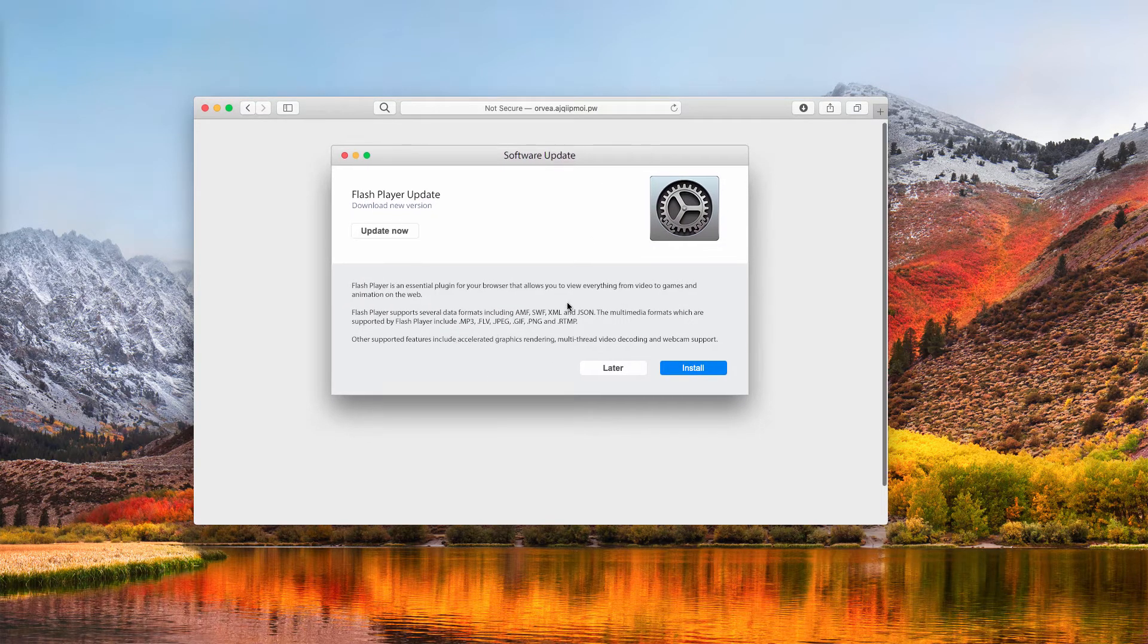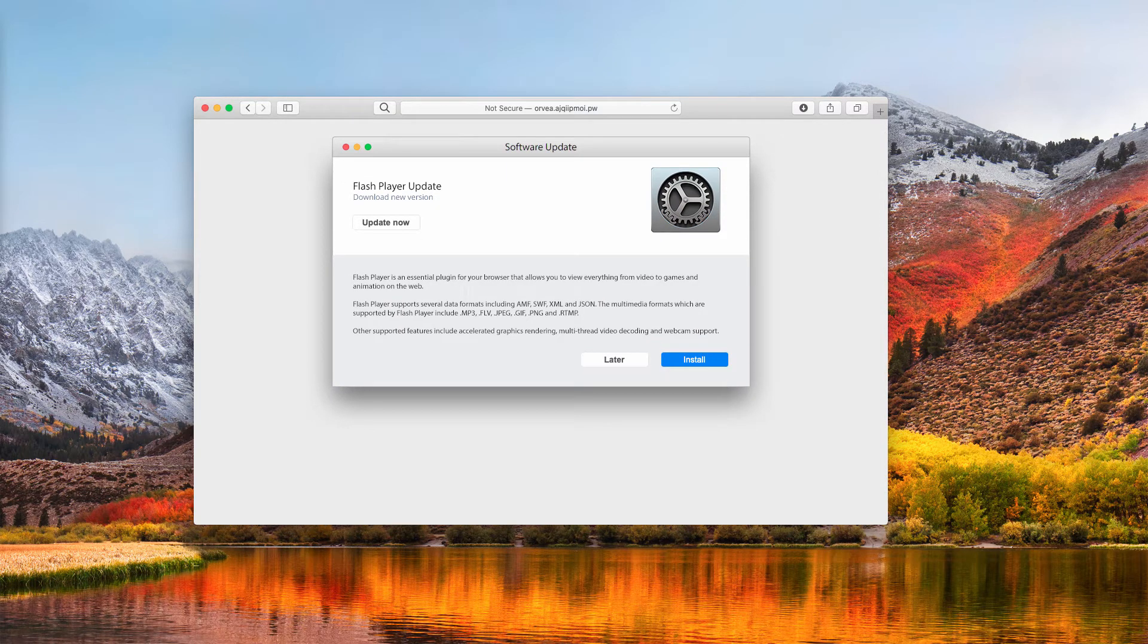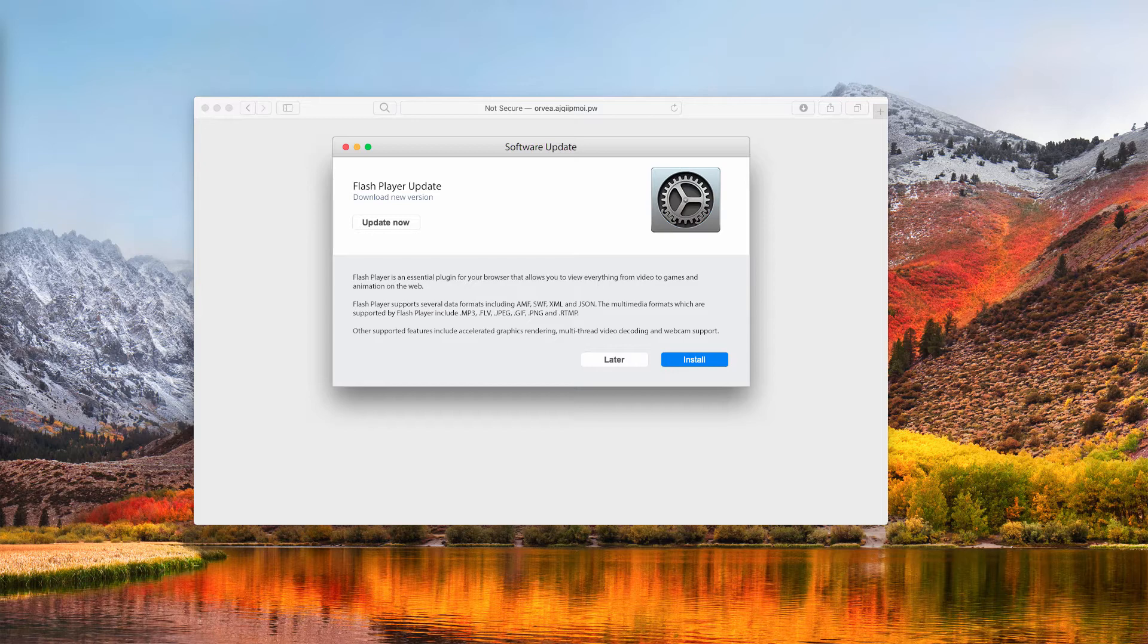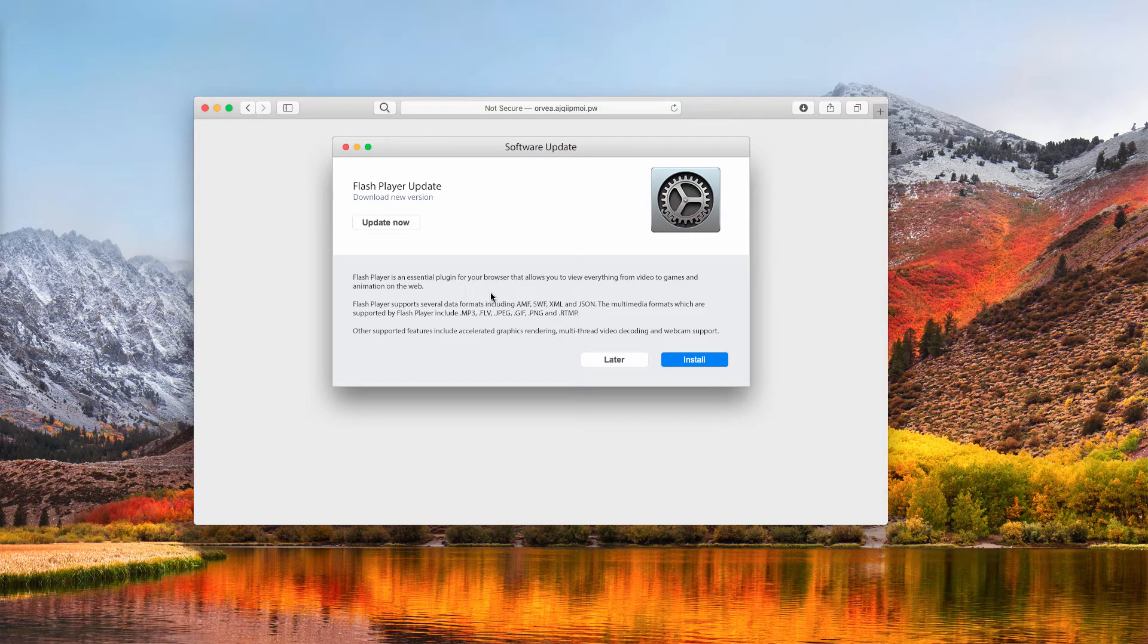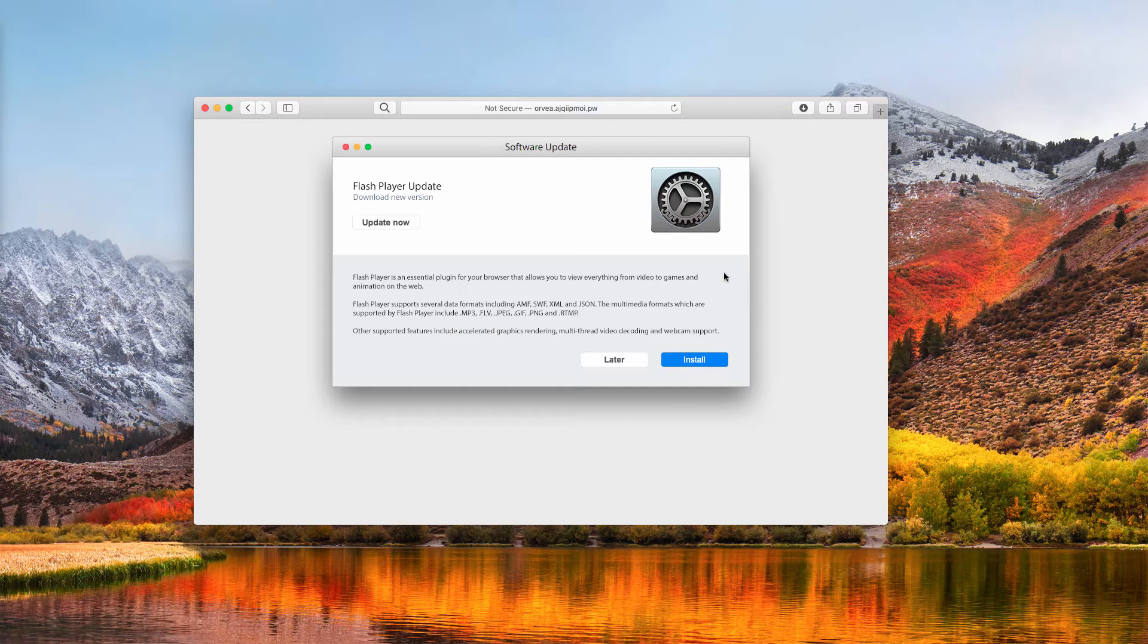It tries to force you into downloading and installing a lot of potentially unwanted programs, for instance browser hijackers, adware type apps, and other junk software. When people think that this is a decent software update alert, they are obviously on the wrong track.